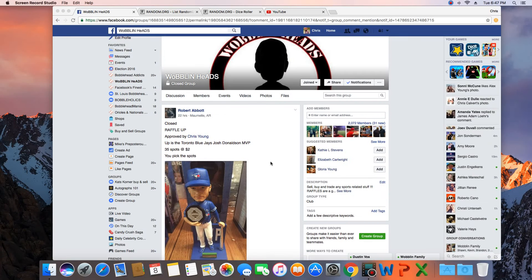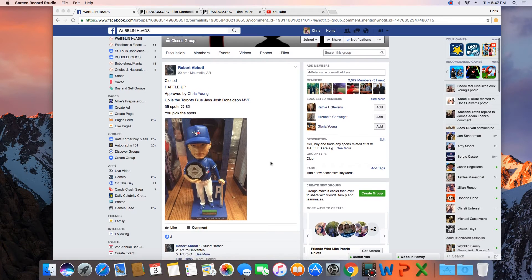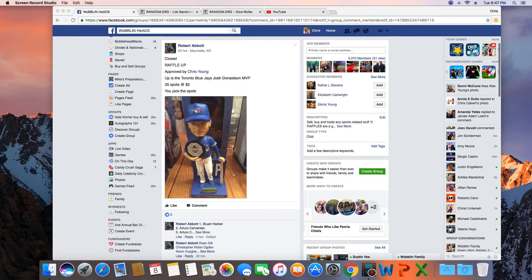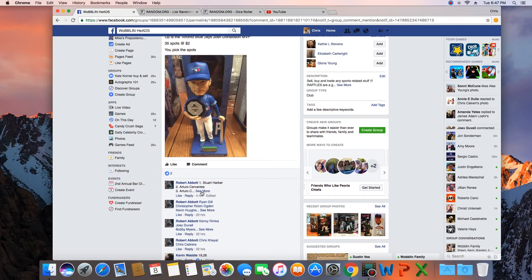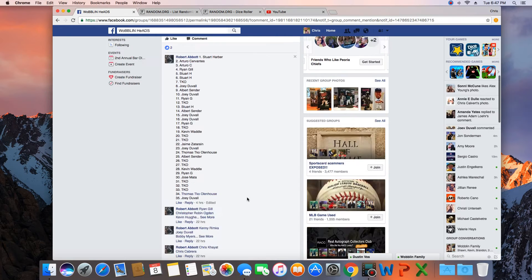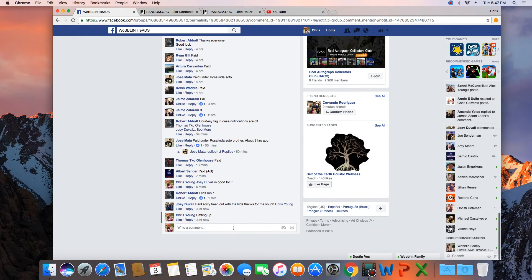Hey what's up guys, gonna run this for Robert. 35 spots, winner takes Josh Donaldson MVP. Now let's go live.